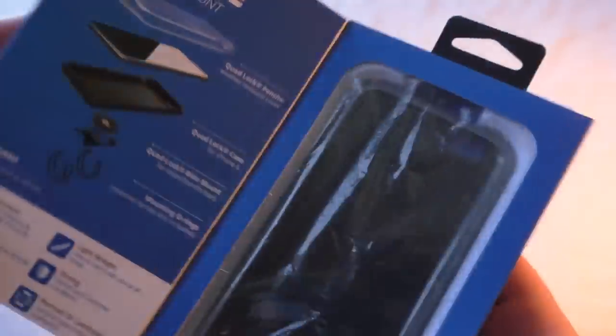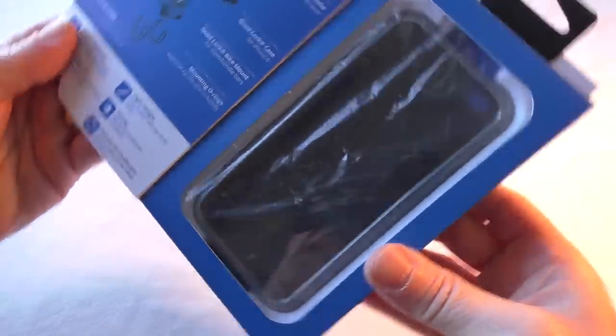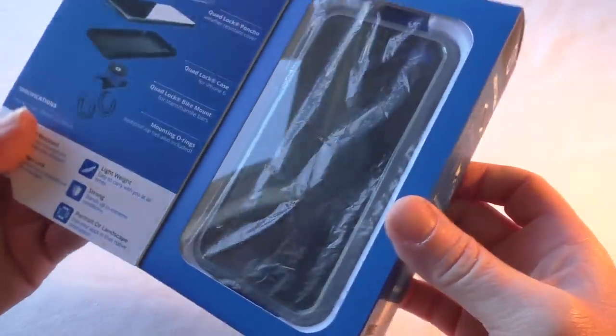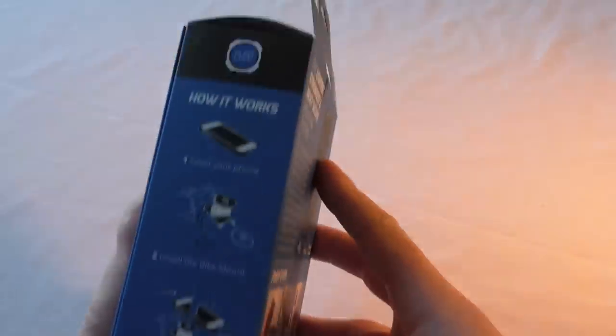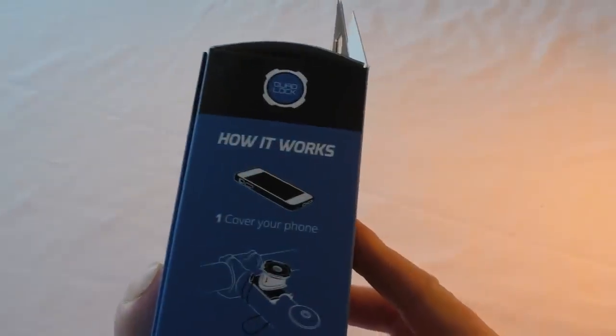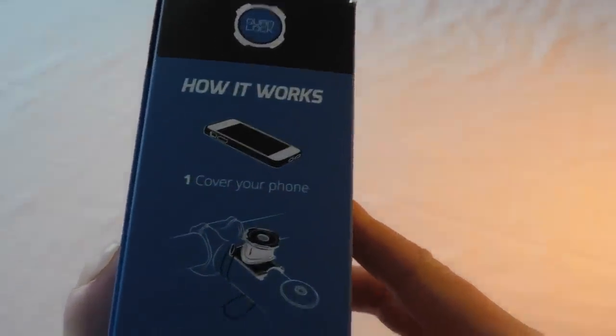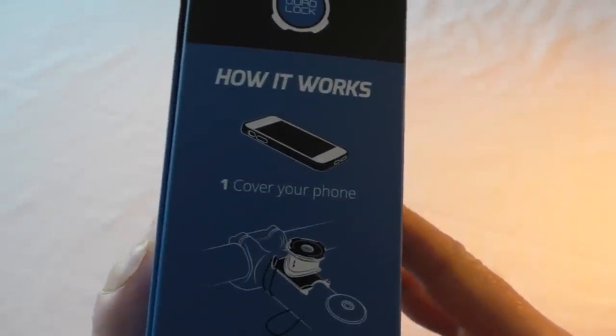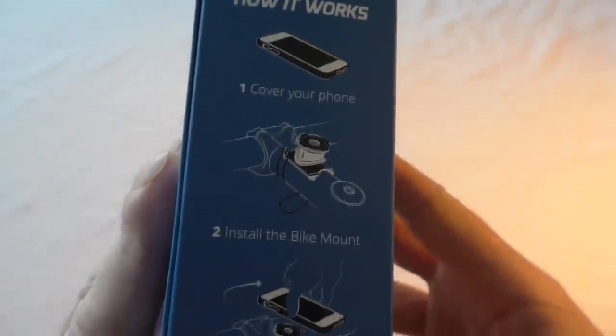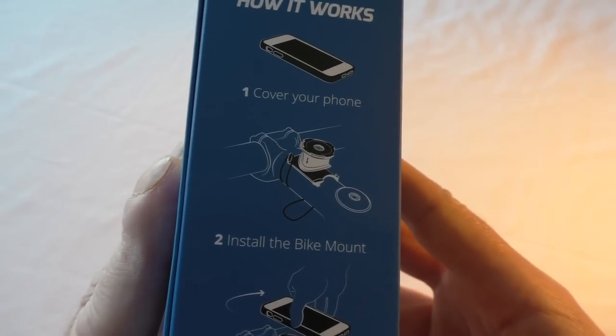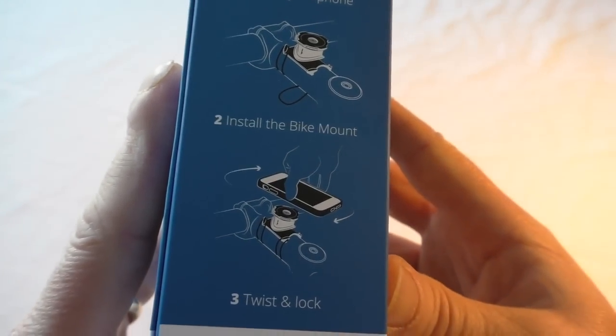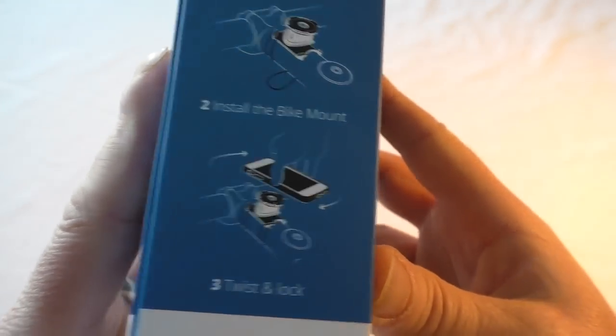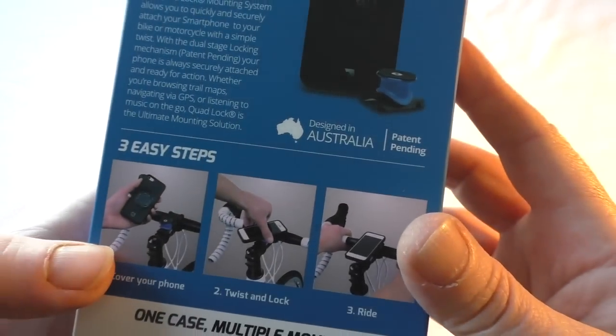Quick look around the box, it shows you basically how it works: cover your phone, install the bike mount, twist and lock, and that's essentially it.